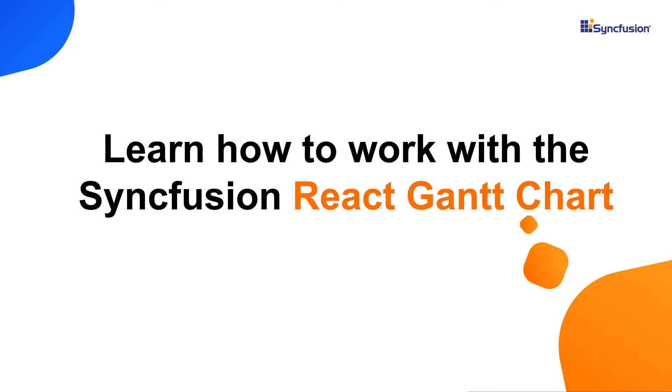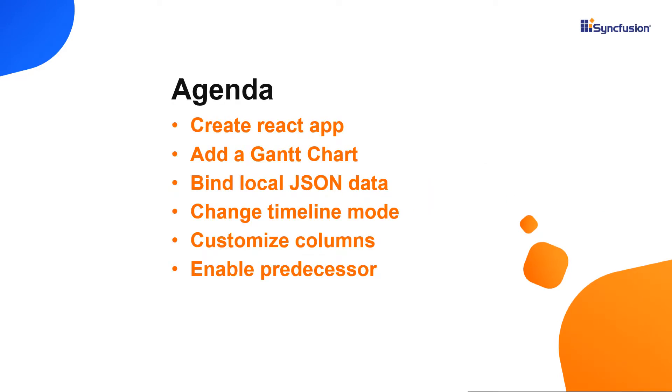Hi everyone, welcome to this video tutorial on how to create and configure the Syncfusion React Gantt chart using the create react app command. I will also show you how to configure a few of the control's basic features like setting timeline views and task dependencies.